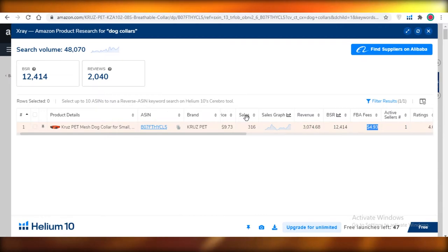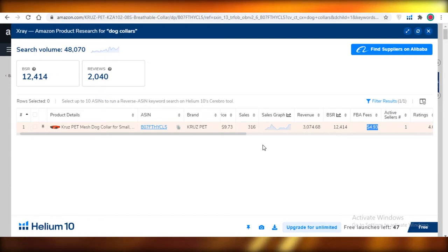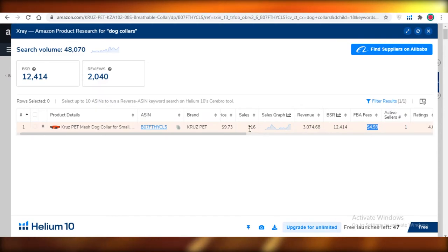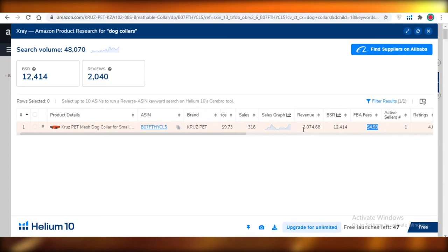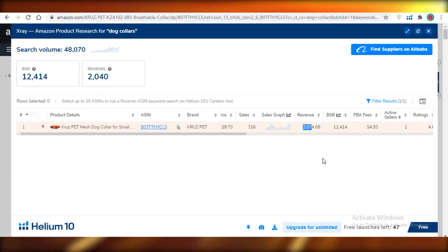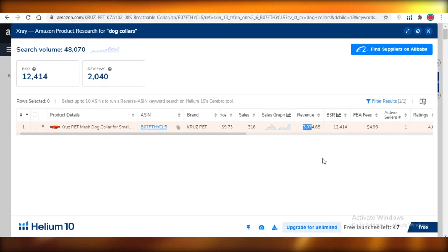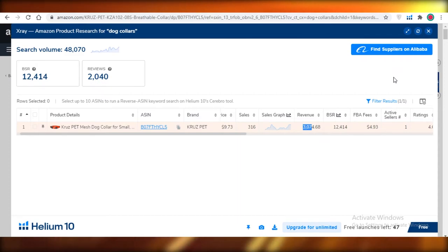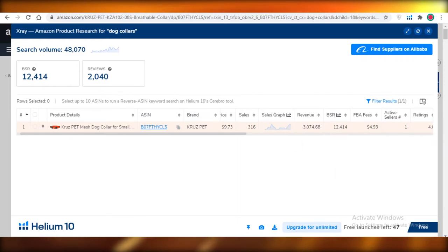To estimate profit, multiply the FBA fee ($5 approximately) by the number of sales (316). That gives roughly $1,500–$1,600 cut from total revenue in FBA fees. So this dog collar is still making around $2,000 in profit — a little less, but still a decent amount for such a basic product that you could easily source from Alibaba or AliExpress.